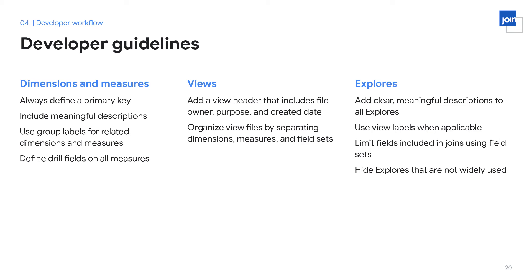All dimensions and measures should have a description defined, even if the field is hidden. A description is not only helpful for the end-user experience within an explorer, but it also helps other developers understand what a field represents when they're only looking at the LookML code. In addition to descriptions, using group labels also promotes a better end-user experience because related fields can be found together. Our team also requires defining drill fields on all measures to encourage end-users to ask more questions. Within the LookML code for view files, we require a view header that defines the owner, the date it was created, and the purpose of the file.